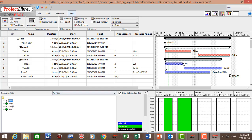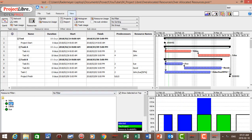Let's go to John. For the week of the 25th of February, Monday through Friday, we can see John is over-allocated — 100% of his time on both tasks simultaneously.